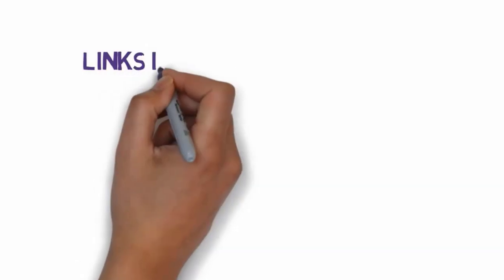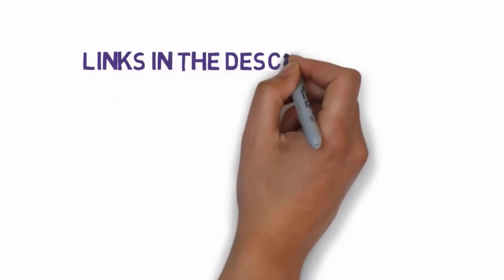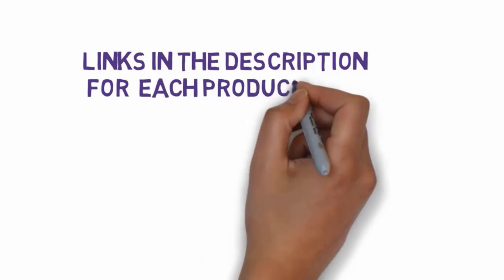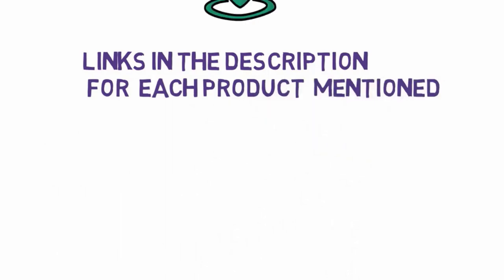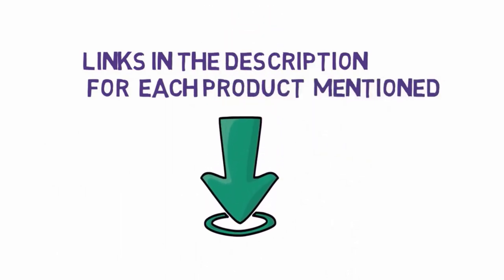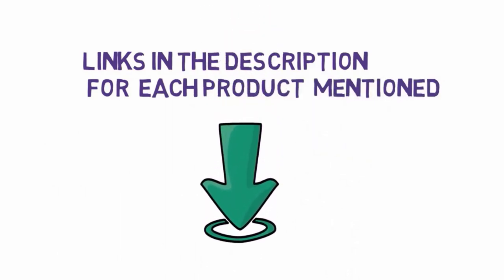Before we get started with our video, we have included links in the description. So make sure you check those out to see which one is in your budget range.